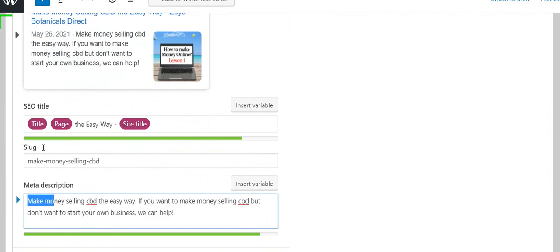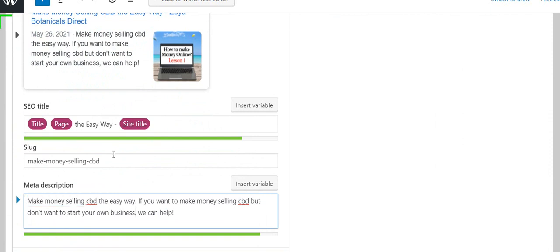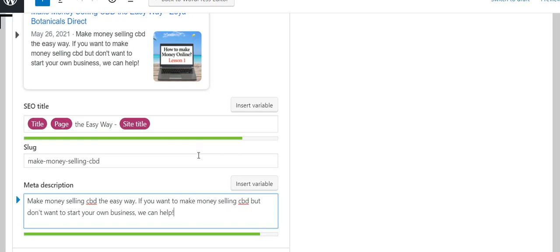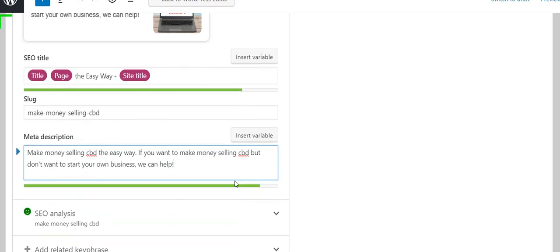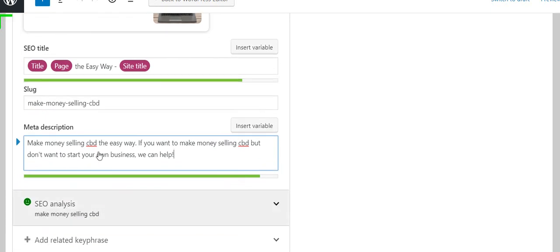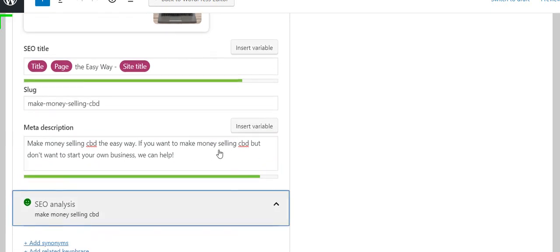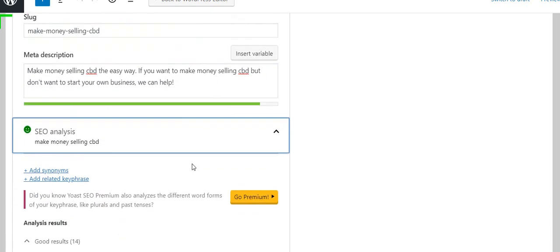The description needs to begin with the thing I'm trying to get ranking for, my keyphrase. So it begins with 'make money selling CBD the easy way.' Then I wanted to repeat it one time—you can't repeat it any more than one time or it's keyword stuffing and Google will not like that.